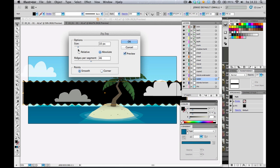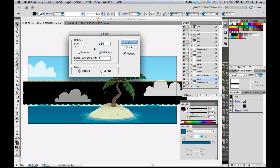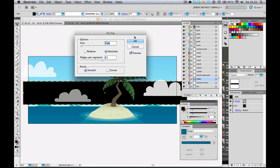So just tweak around the size here and the segments to get something that, you know, to get the look that you're going for. So let's try this one out. You can always go back and change that later on. So I'm just going to add OK to that.